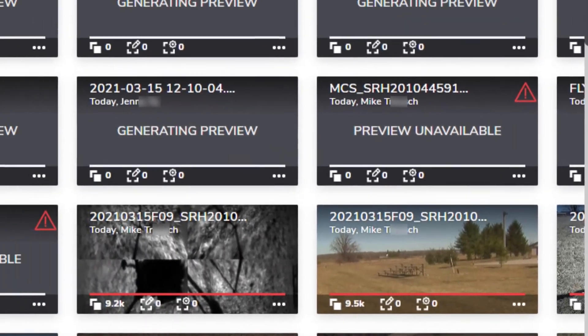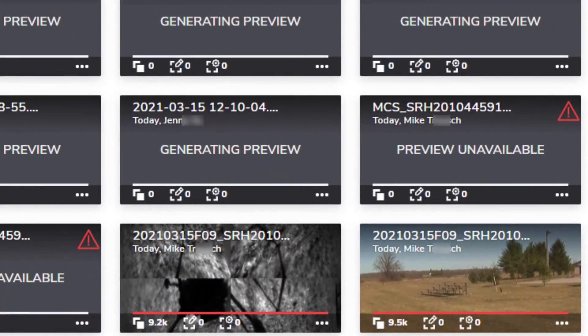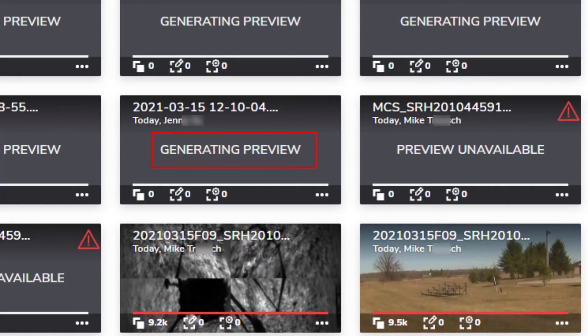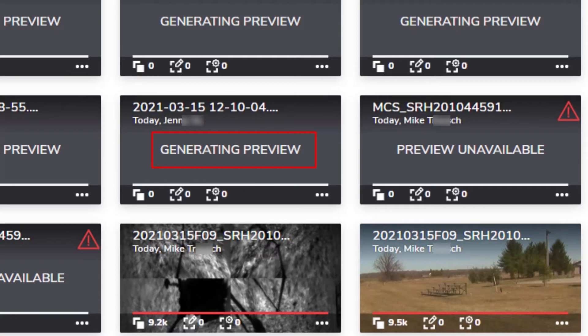Newly uploaded videos are labeled with the phrase, Generating Preview, during the time that a background process is converting the video to presentation form. After the video becomes visible, another background task continues to process it, applying machine predictions to each image.